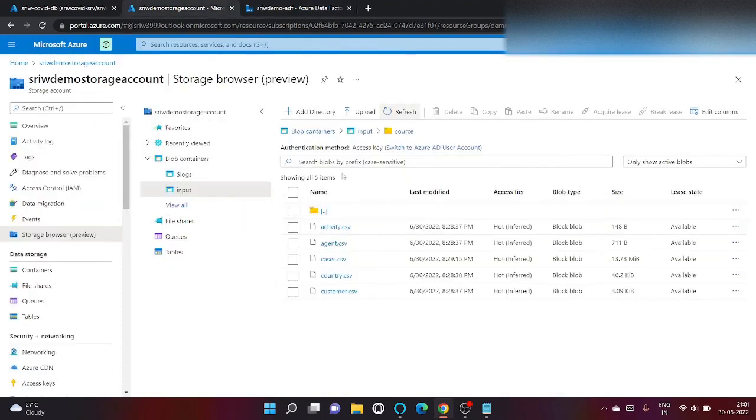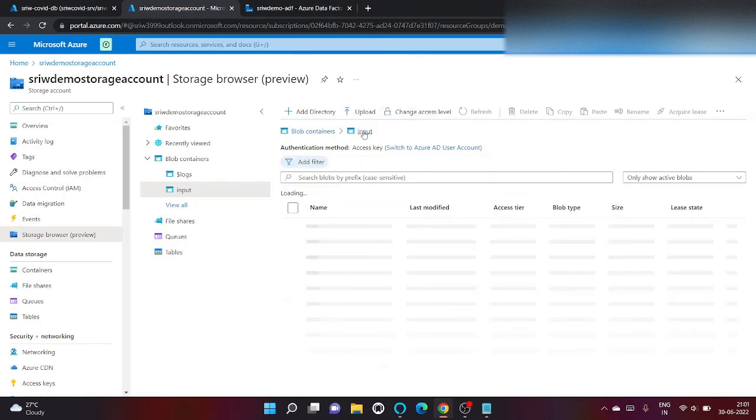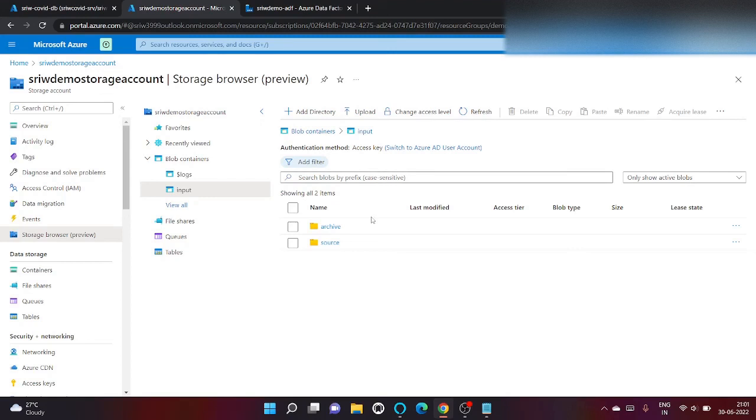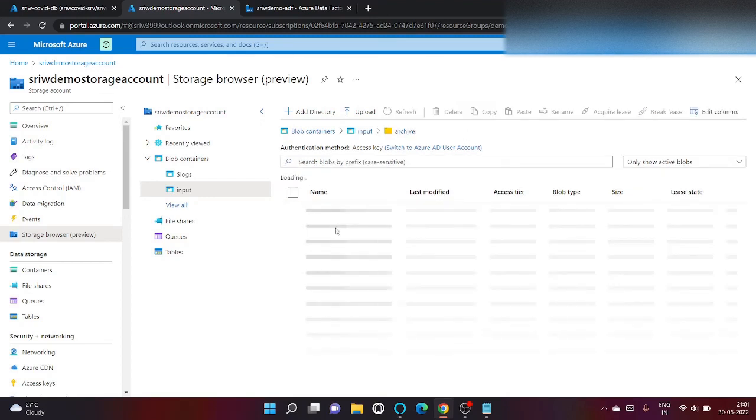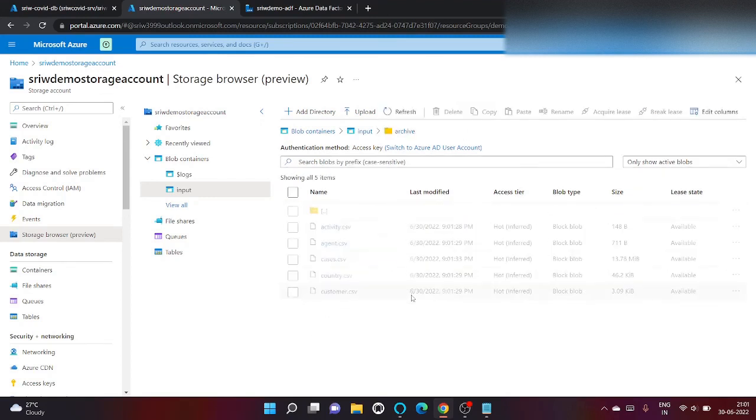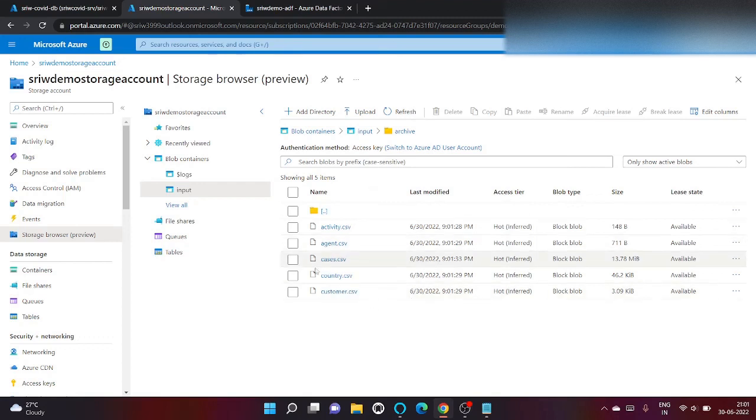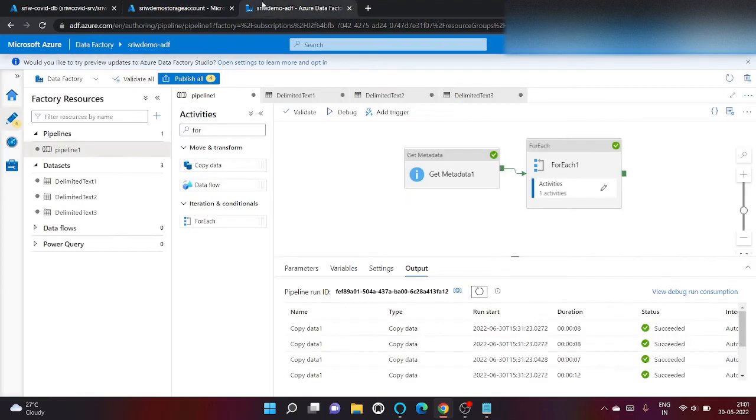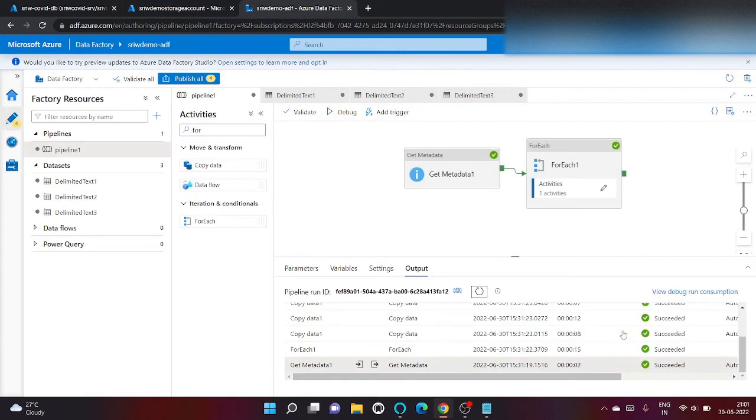Let's go back to our storage explorer and let's go inside input container. As you can see our archive folder is being created and these files have been copied here. You can see it's time is 9:01 PM and here also you can see it's a success.